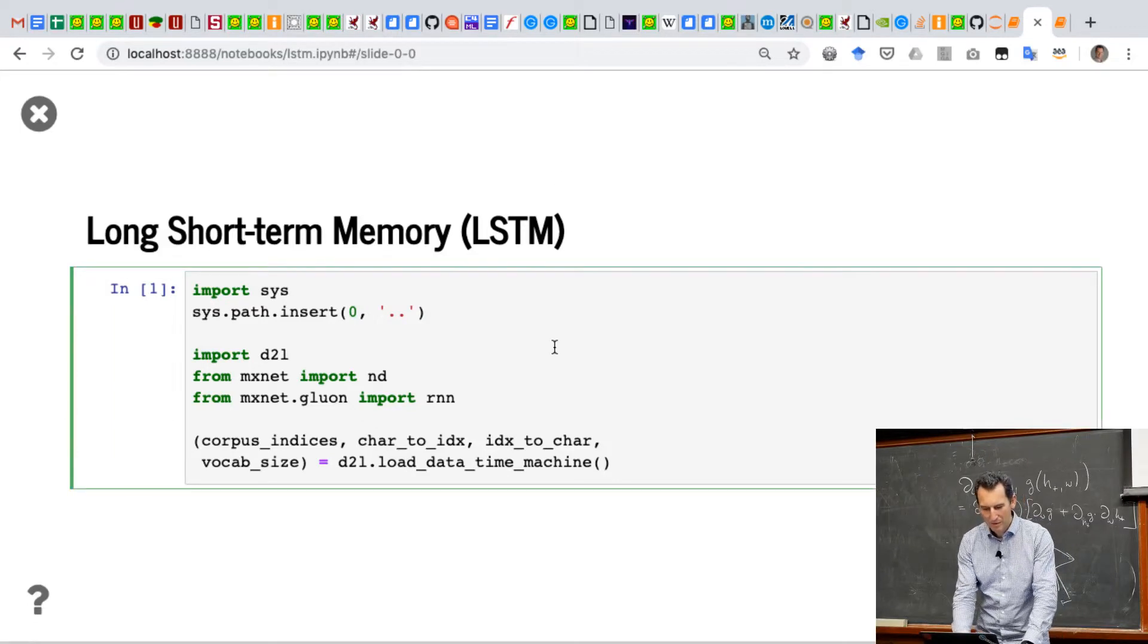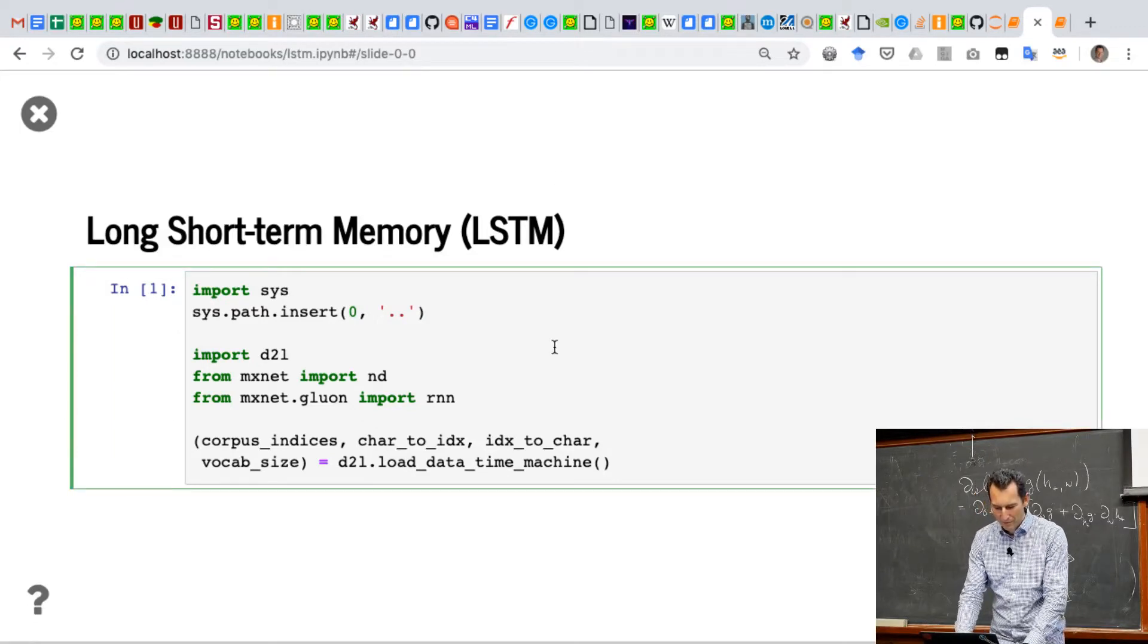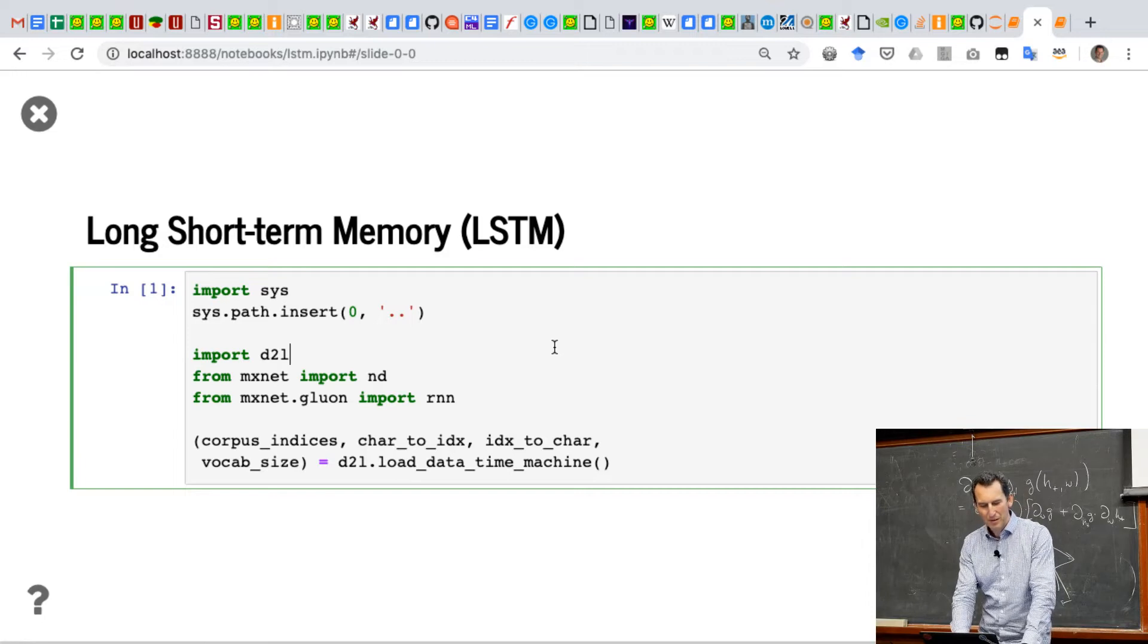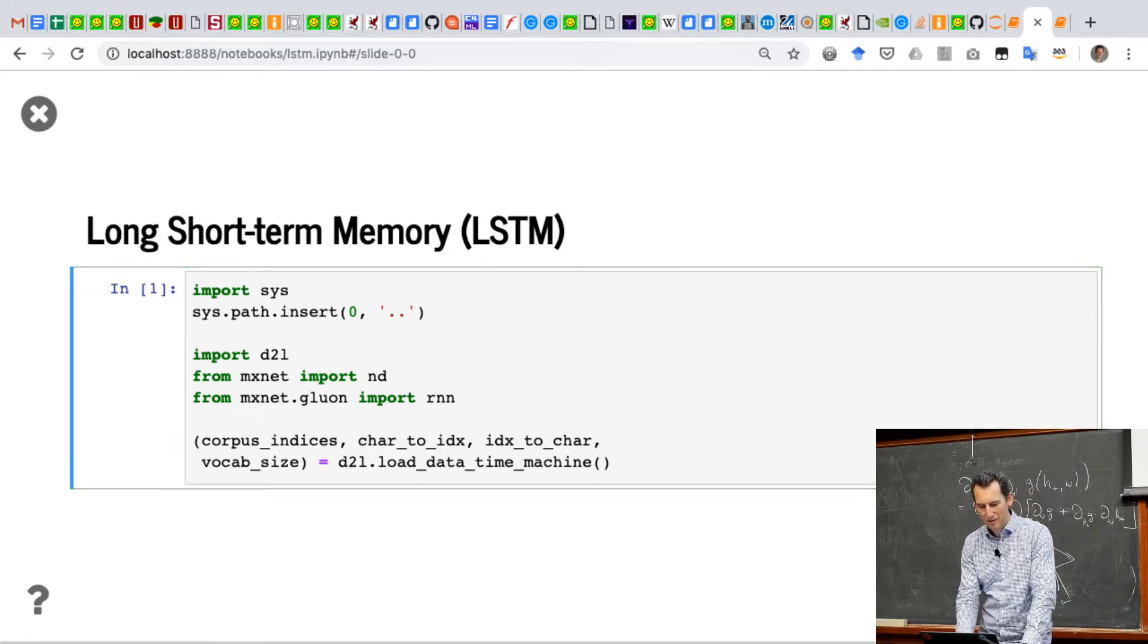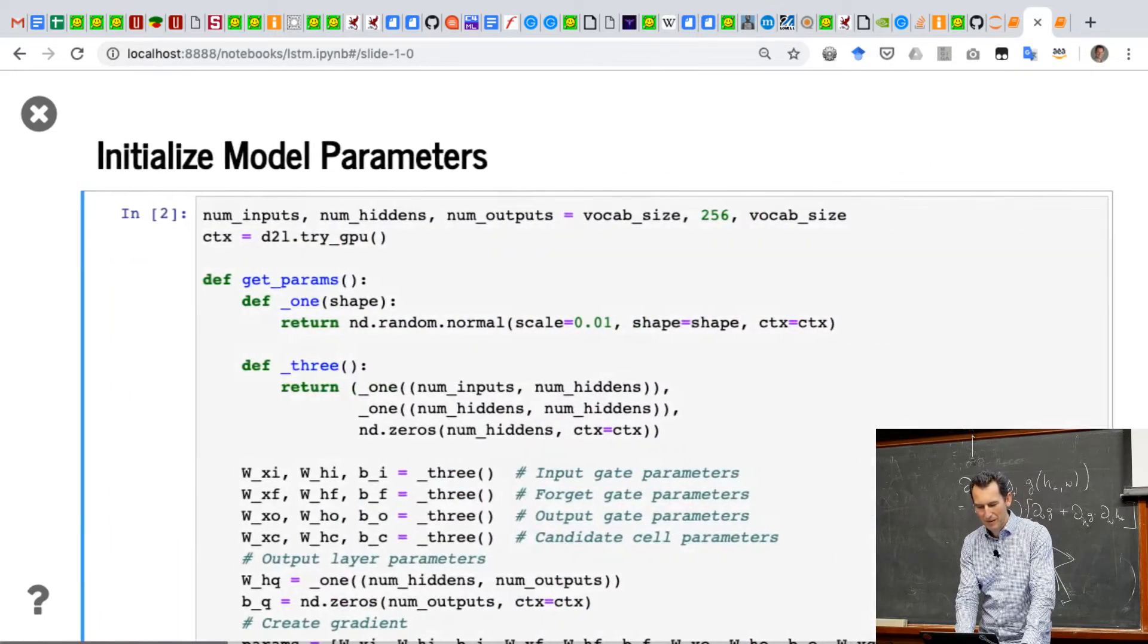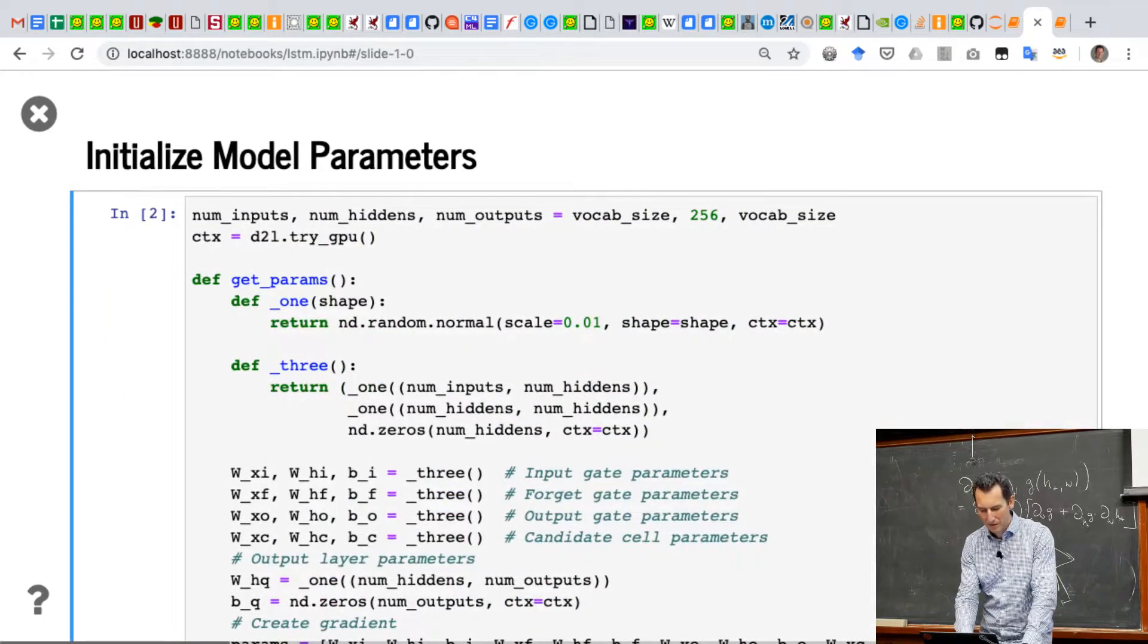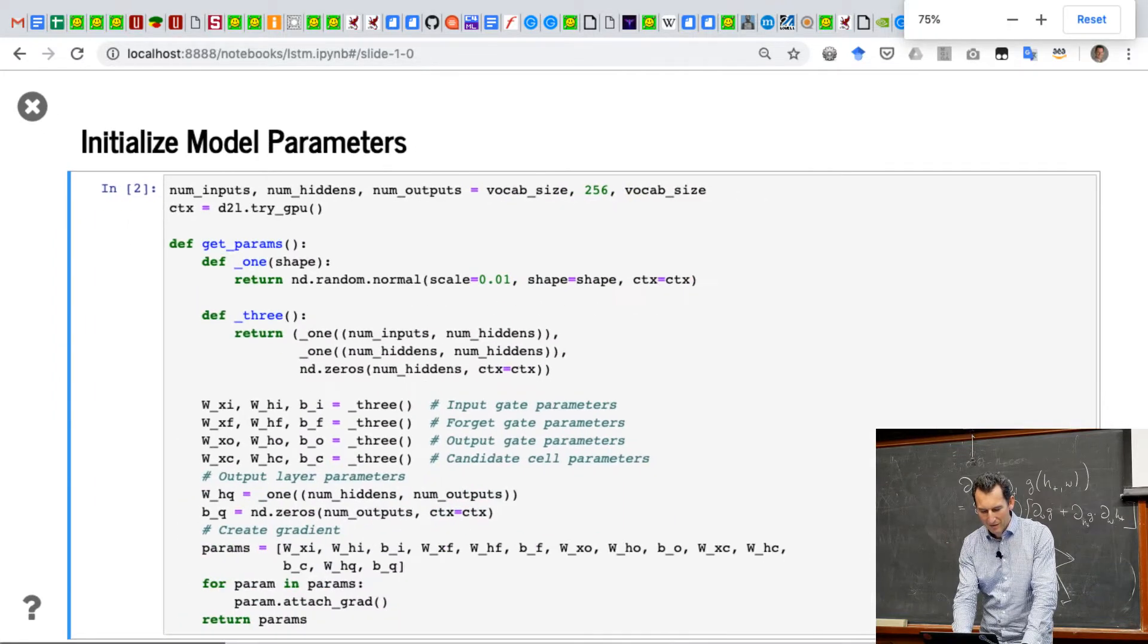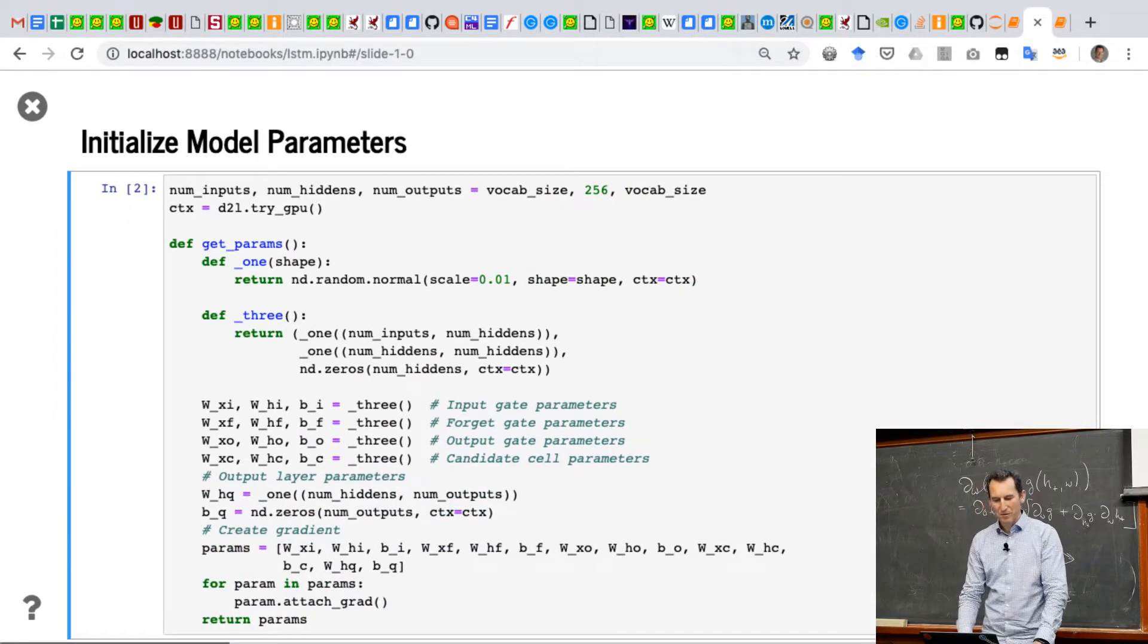So, let's look at the LSTM code. First thing is we load the data, so this is completely the same as before, and then we need to initialize the parameters.